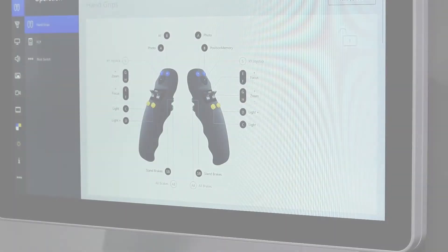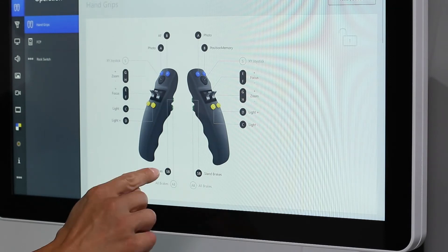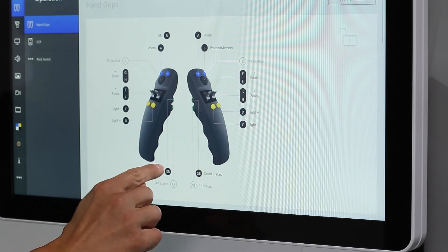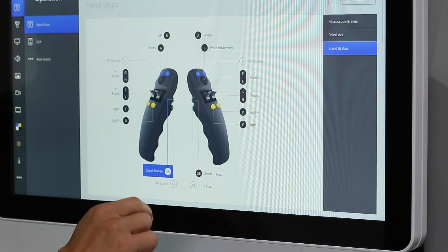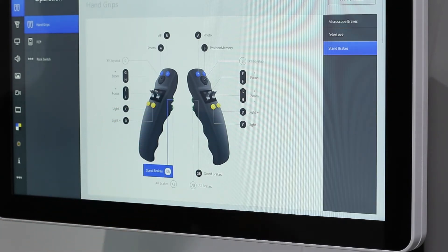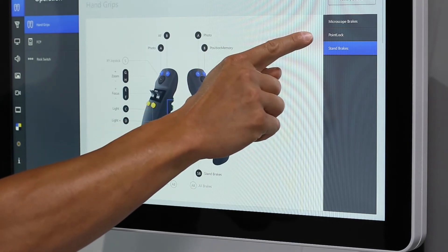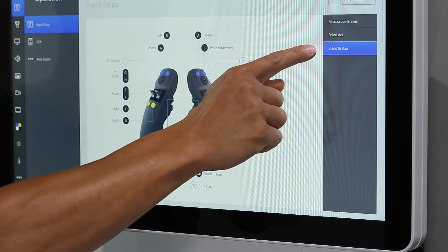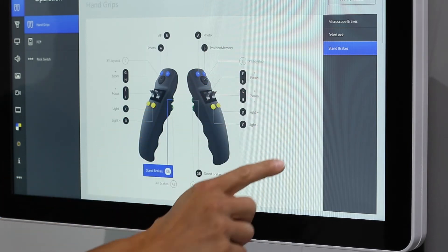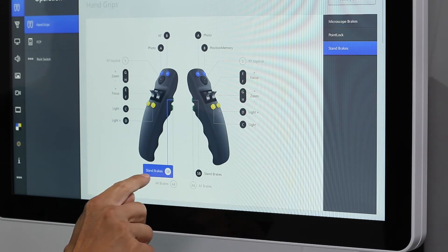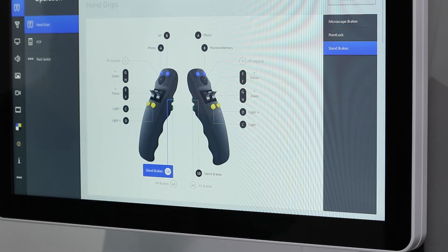The upper green button on both handgrips offers additional movement possibilities: microscope brakes, point lock, and stand brakes. This button is configured for stand brakes.